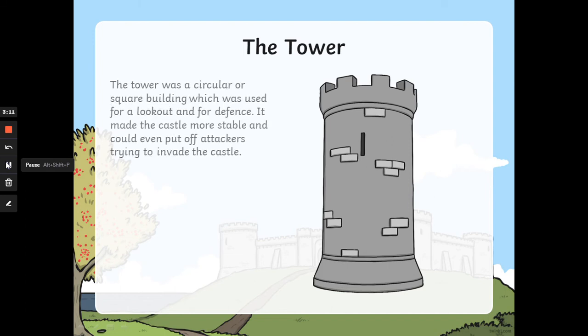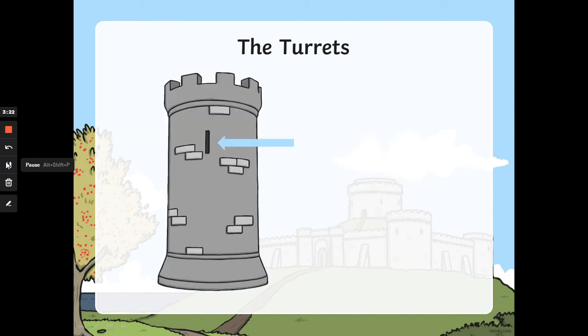The tower. The tower was a circular or square building, which was used for a lookout and for defence. It made the castle more stable and could even put off attackers trying to invade the castle.